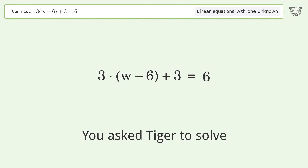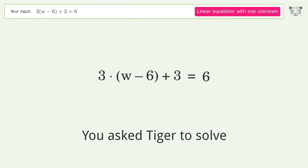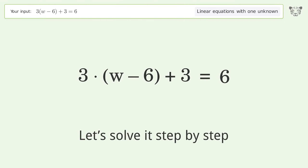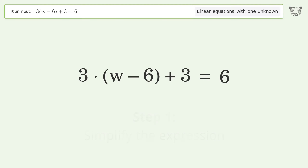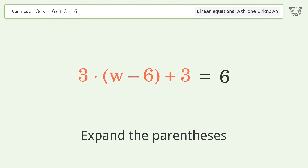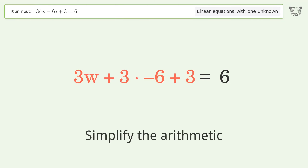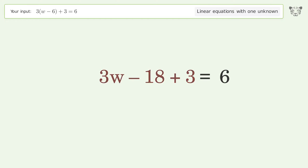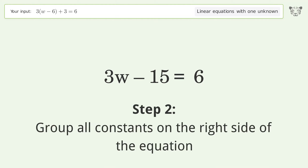Tiger was asked to solve an equation that deals with linear equations with one unknown. The final result is w equals 7. Let's solve it step by step: simplify the expression, expand the parentheses, simplify the arithmetic, and group all constants on the right side of the equation.